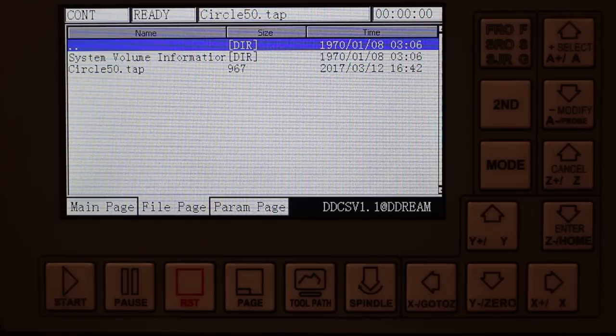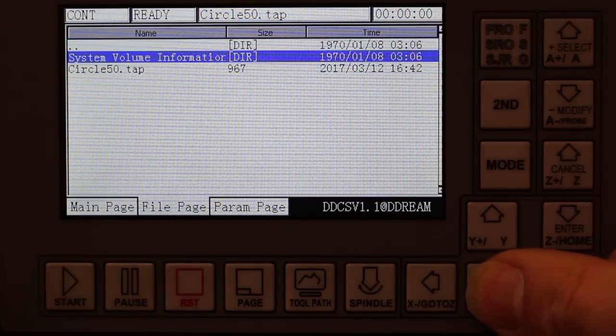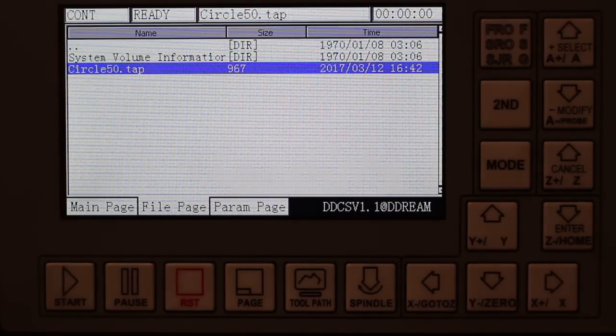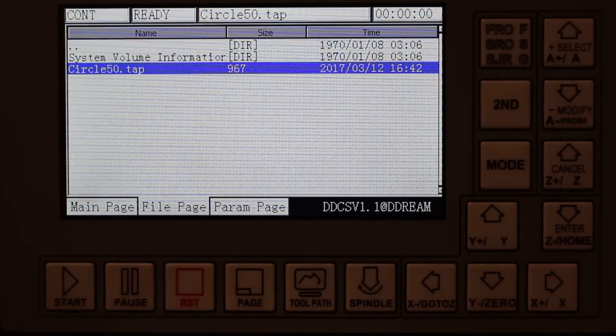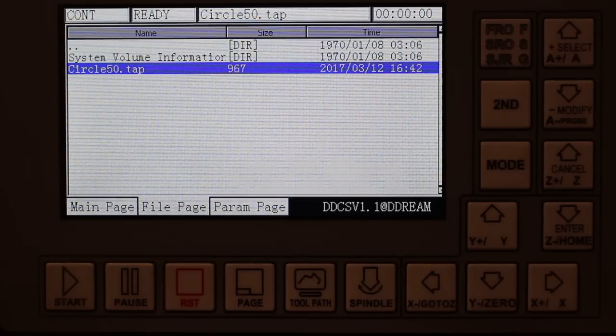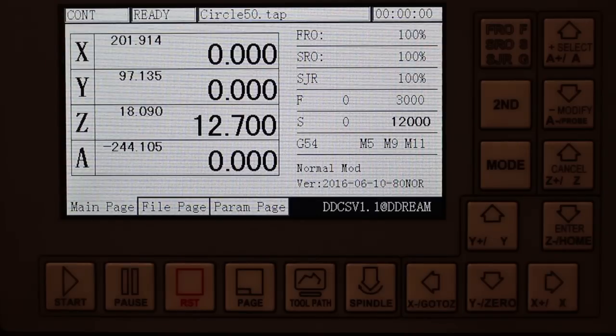The file page shows the files on the thumb drive and we can cursor down to select a certain file of G-code to run. Just press enter to load it up and it's ready to go.